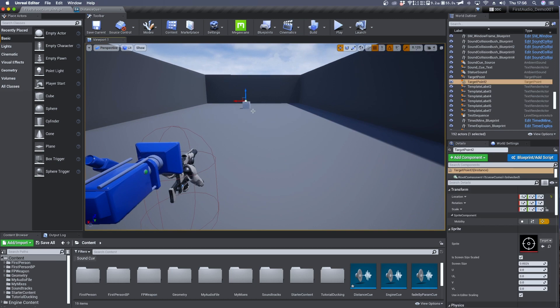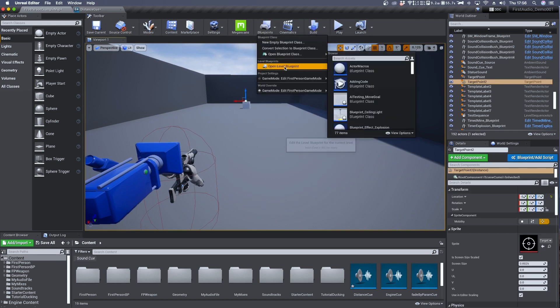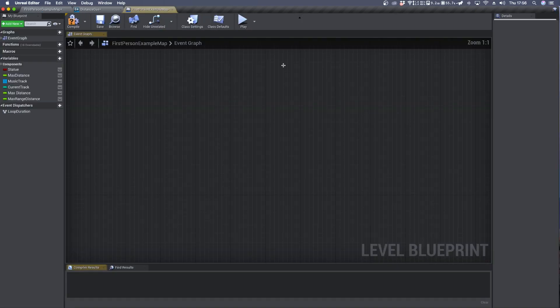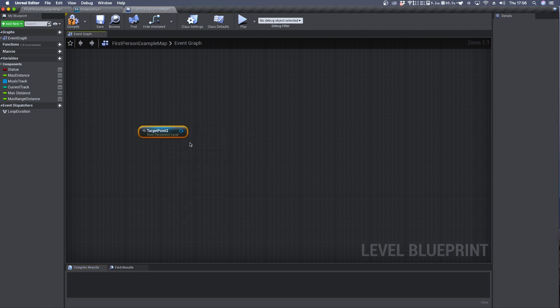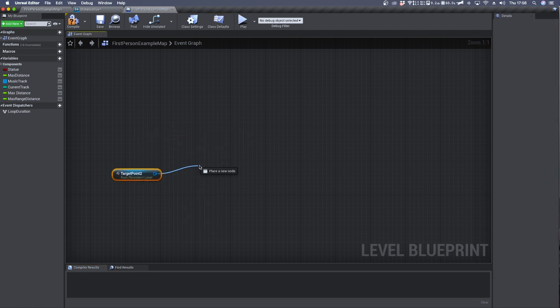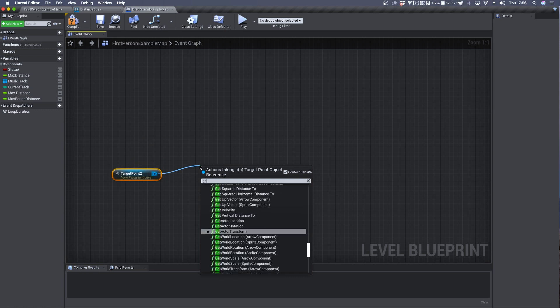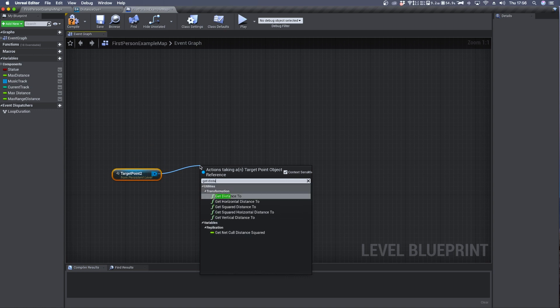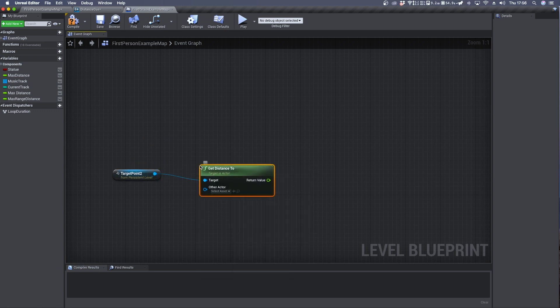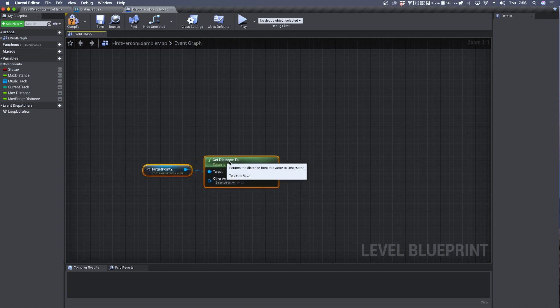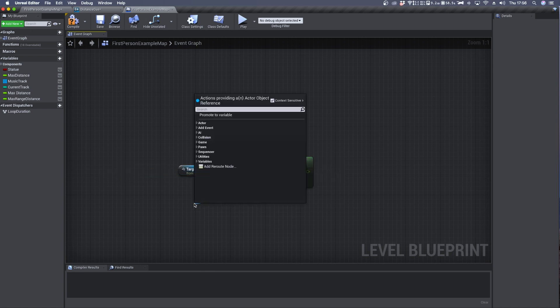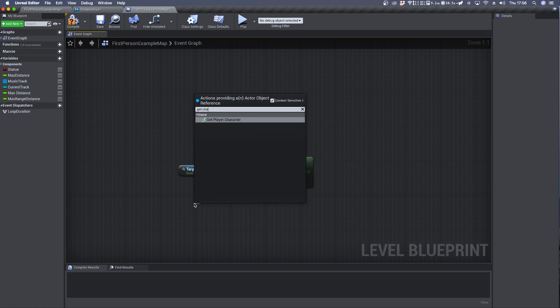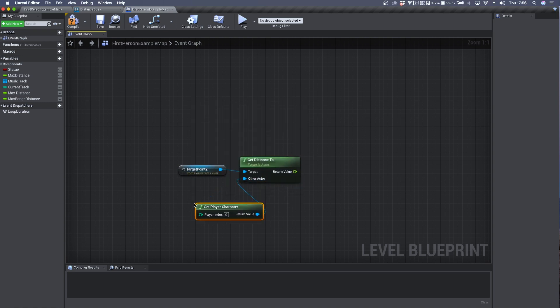Now with your target point selected move inside blueprint, right click, create reference to target point and we can connect it to a get distance to. The other actor input can be connected to a get player character.